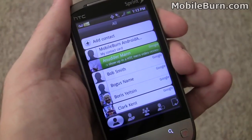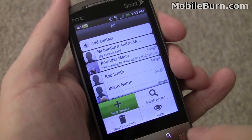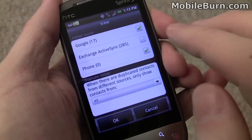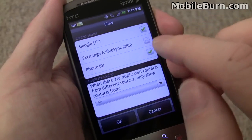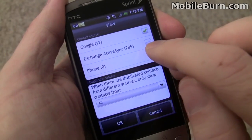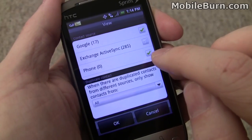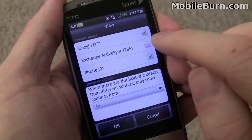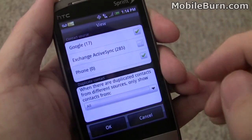Another feature I want to show you is that you can have contacts coming in from multiple systems. If we tap on the view item in the menu, you can see I've got Google contacts from my Gmail system. I've got 285 Microsoft Exchange contacts, and you can also have separate contacts stored within your phone. You can toggle them on and off as you like.